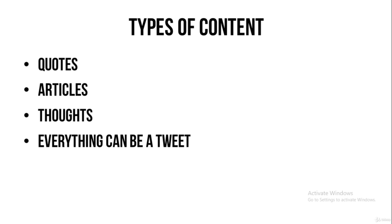So the four types of content that you can be posting on Twitter is quotes, you can post articles that you've found online, and you can post your thoughts.